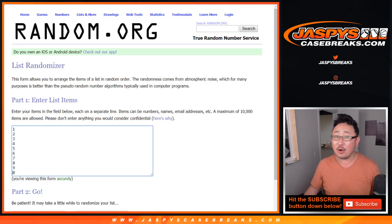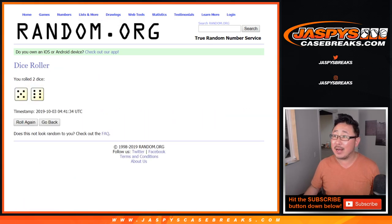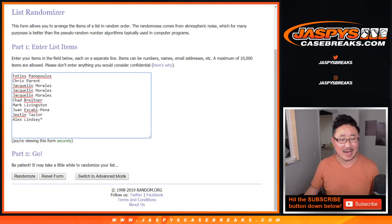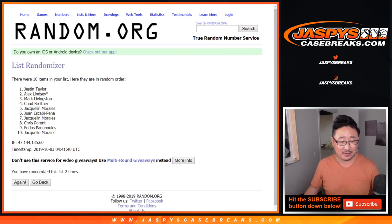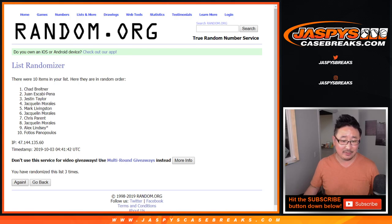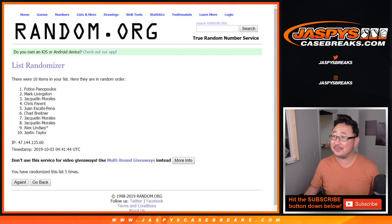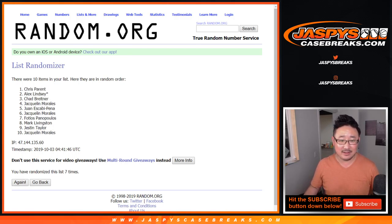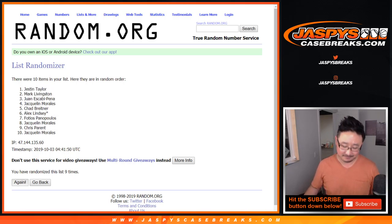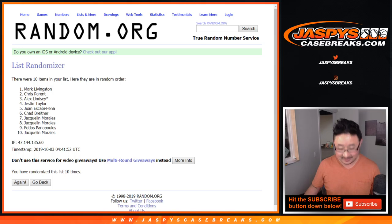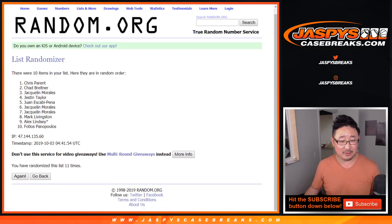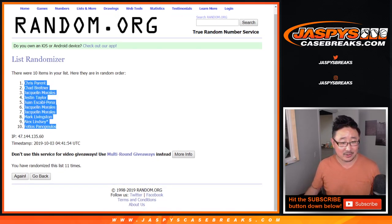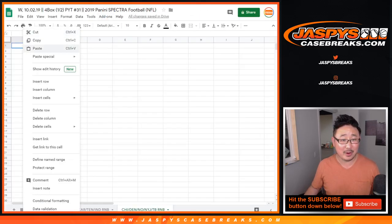There are the numbers right there. Let's roll it and randomize it. Come on, Ram.org, 11 times. We don't got time for that. 1, 2, 3, 4, 5, 6, 7, 8, 9, 10, I hate you Ram.org, 11, I love you too Ram.org. Chris Parent down to Fotios. What would we do without Ram.org?